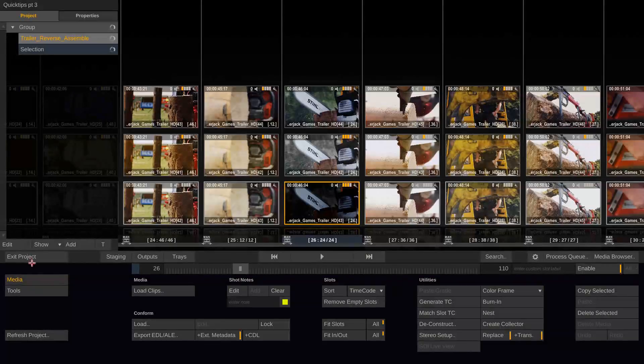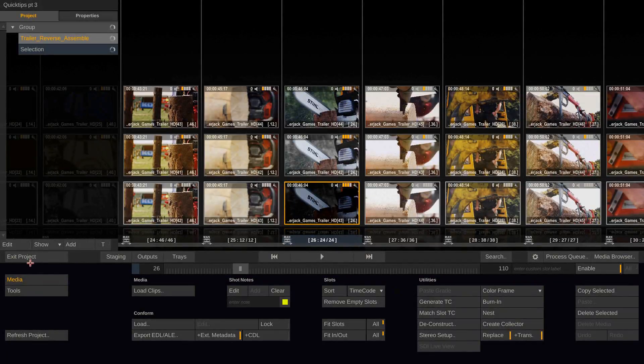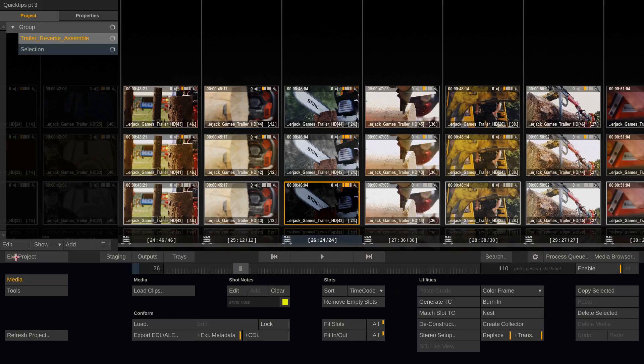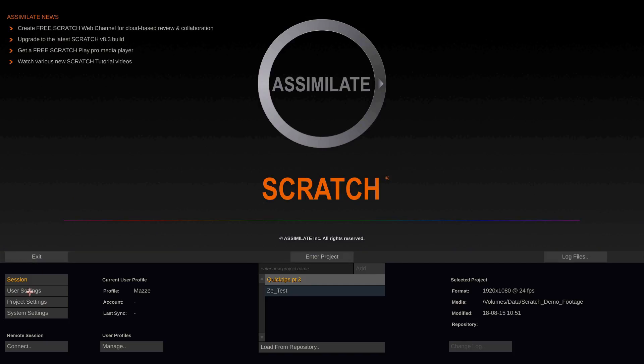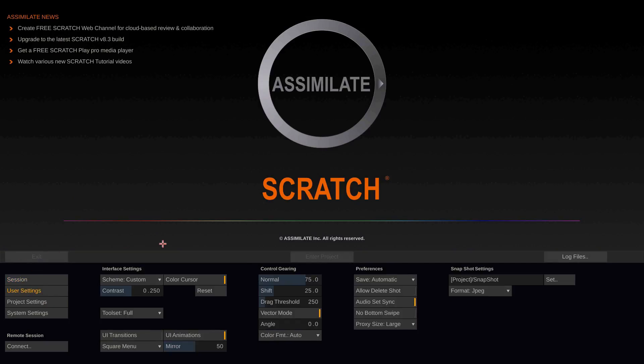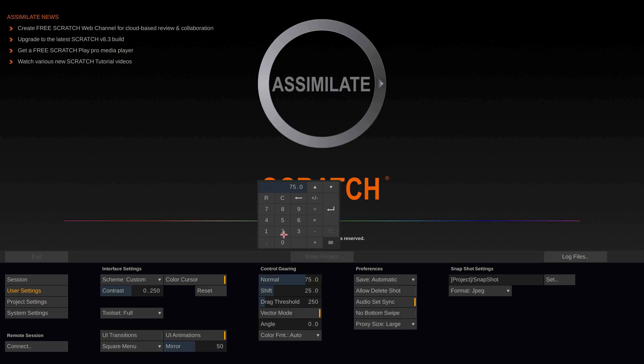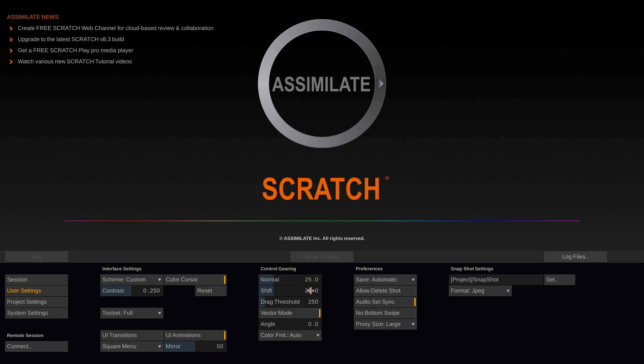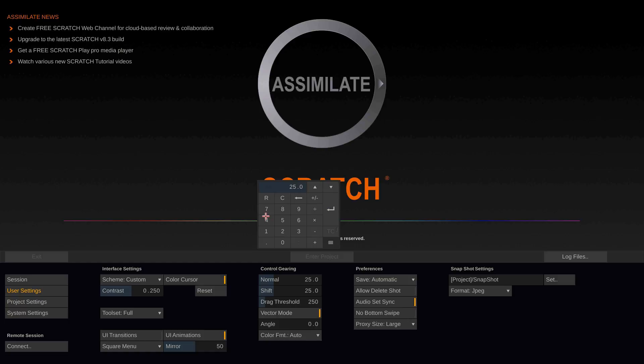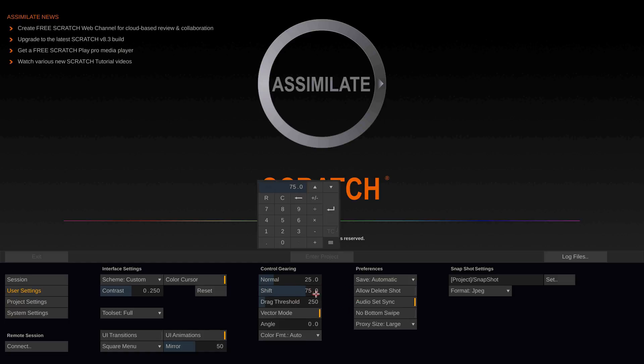Actually you can set this up as a user setting when going outside the project and look at the user settings in Scratch. Here you have the control gearing. It says normal which is the normal speed and shift which is the speed when shift is pressed. So you could as well swap those two values and have a more sensitive speed as your normal control gearing and speed the gearing up when holding down shift.